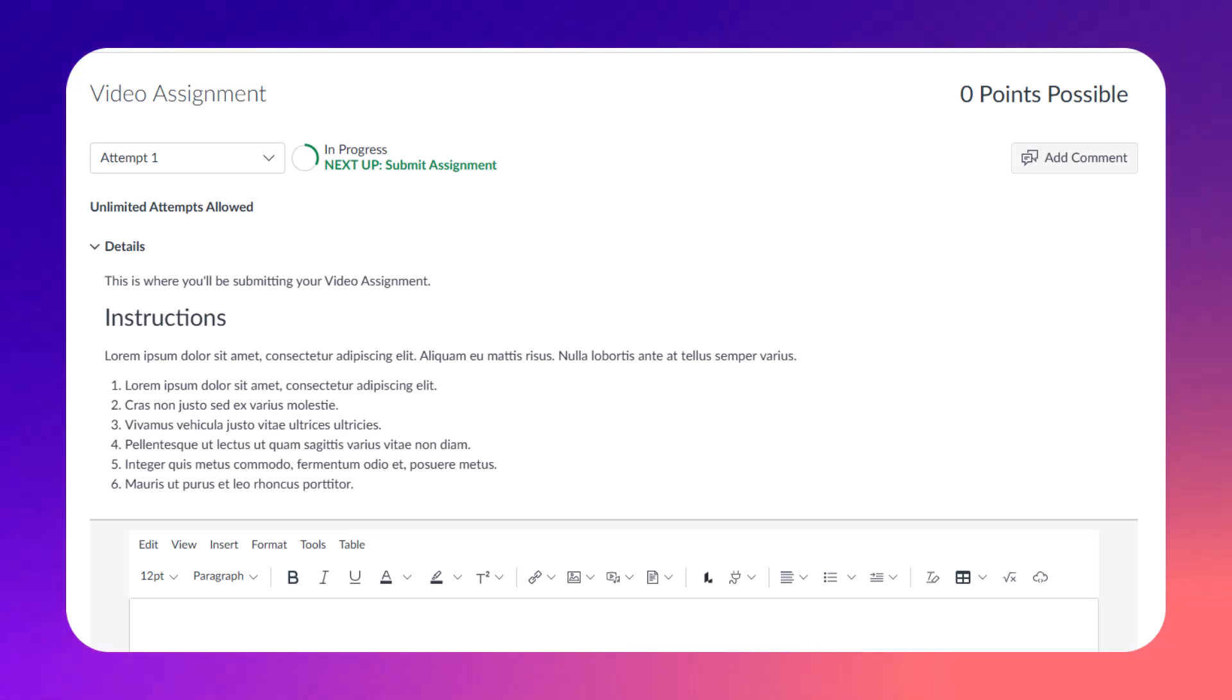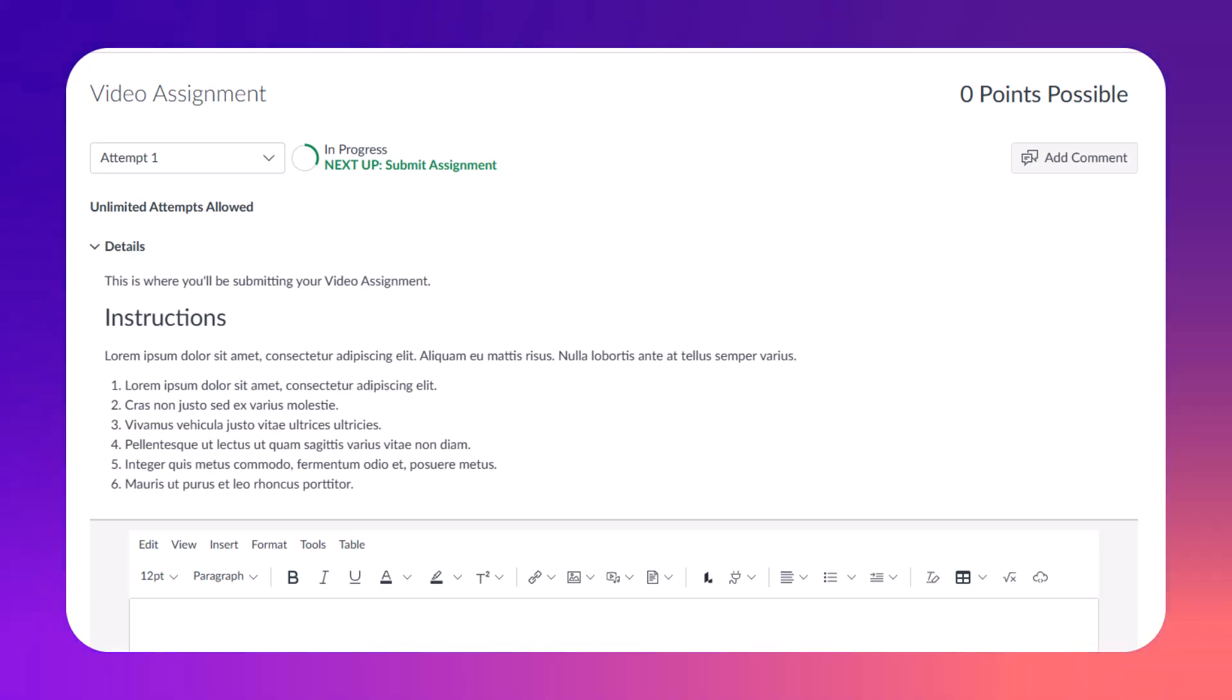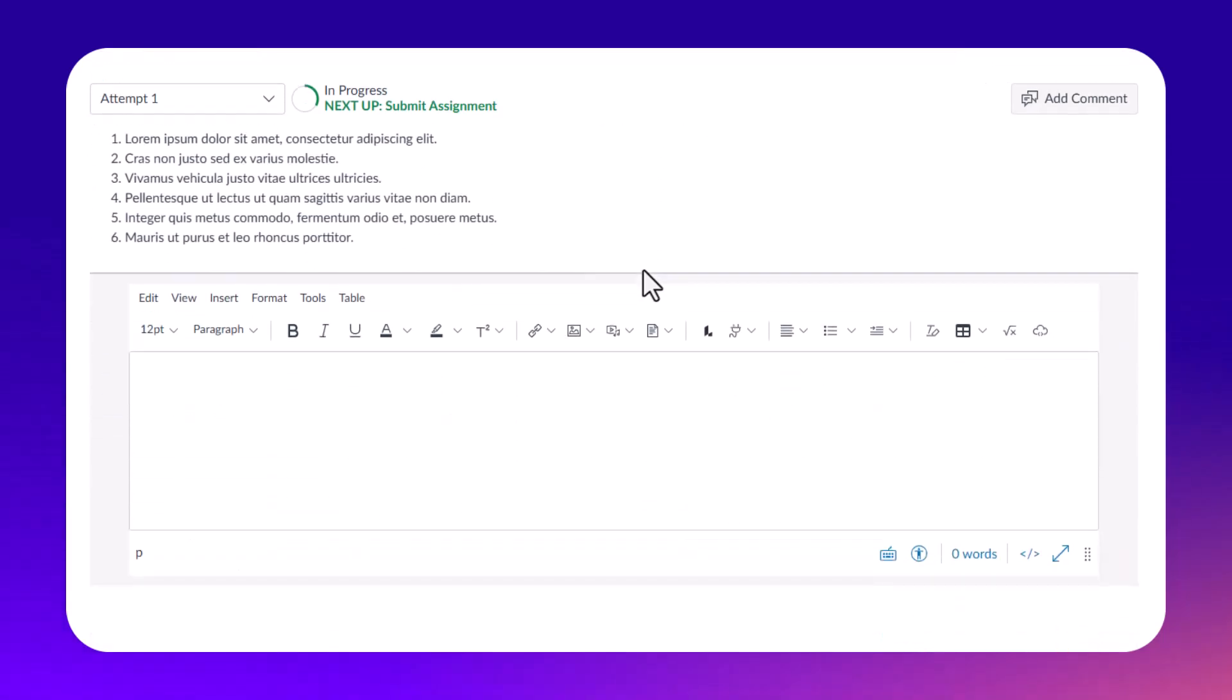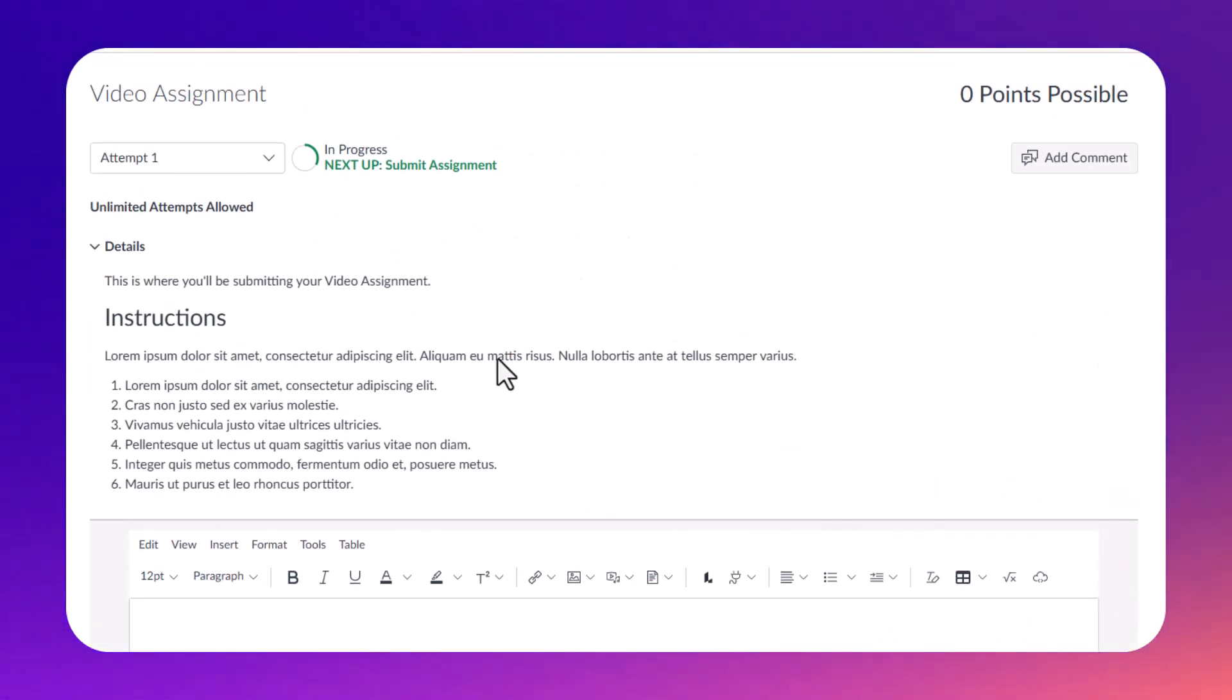Hi friends, in this video I want to show you how you can submit a Canvas Studio video to a Canvas assignment. I'm in a Canvas assignment right now as a student, and you'll see different instructions because you're going to see whatever instructions are for your course and your assignment. These are just some placeholder instructions.